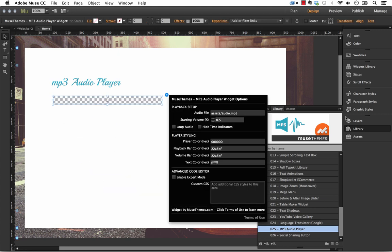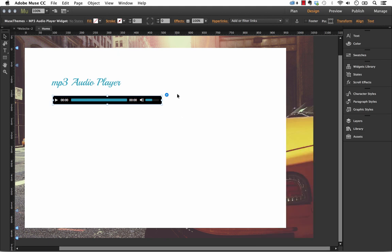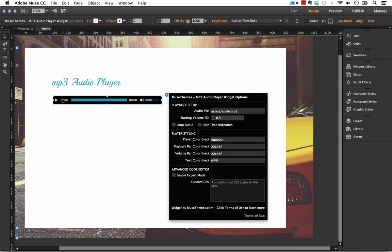and we get a nice preview of this one in Muse. So as you can see, it kind of looks just like we had it when we first set up or when I previewed the widget in the browser.